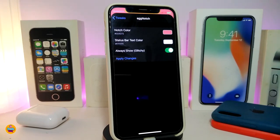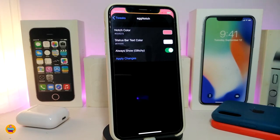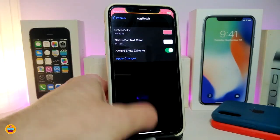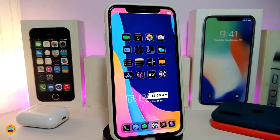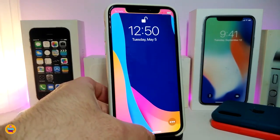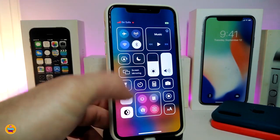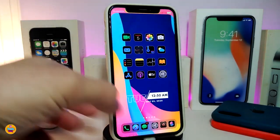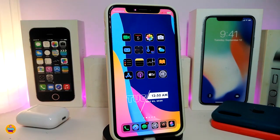You can see the color I chose right here. The status bar text color you can leave as default with white, or you can change that if you'd like. There's another section if you want to always show the glyph, which you can toggle on or off. Once you're done, make sure to tap 'Apply' to apply all the changes. You can see how it looks when I launch my control center — the notch with the colors. This one is called Egg Notch.